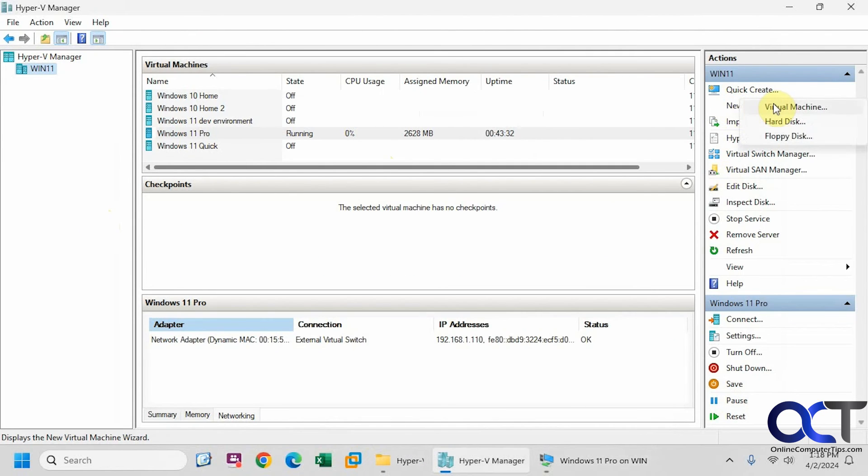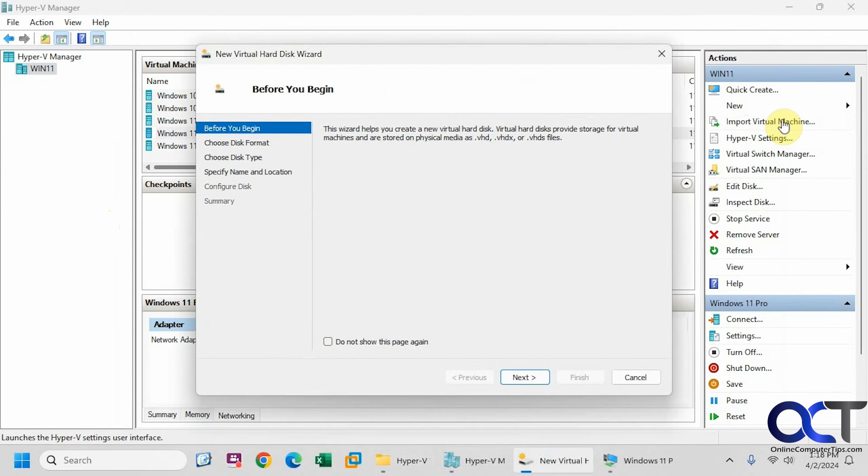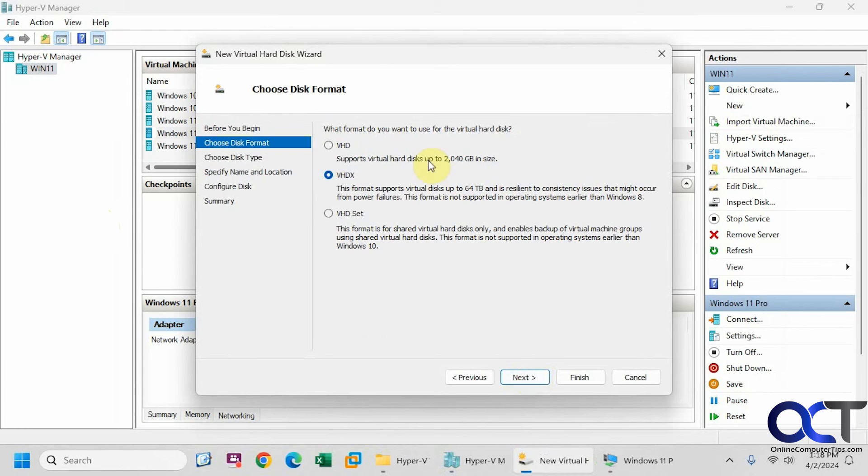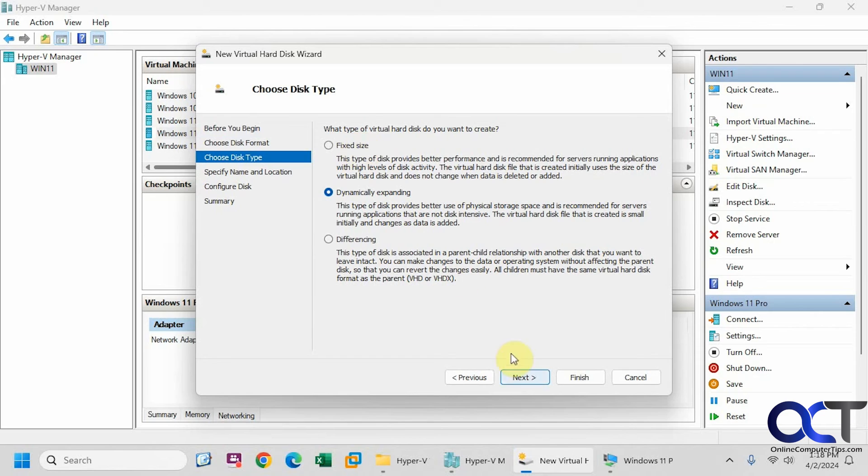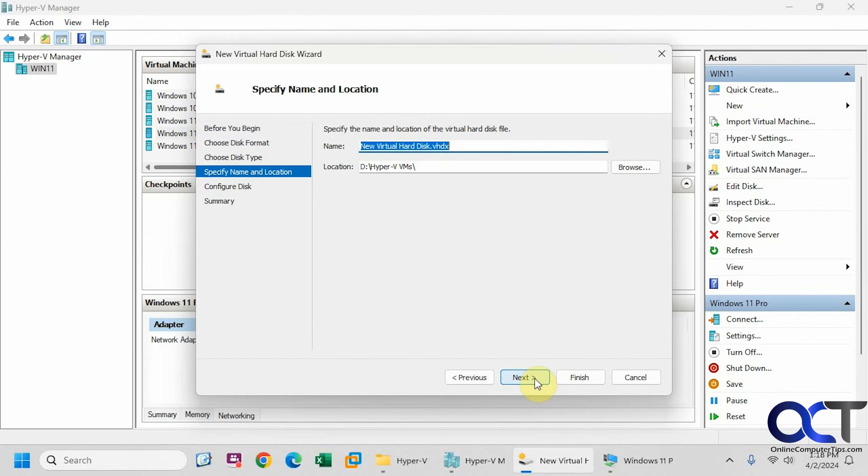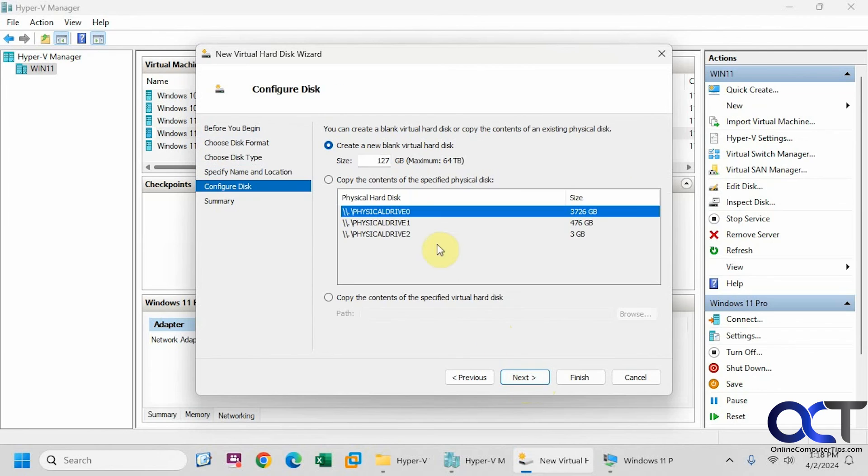So once again, go to new hard disk. Pick your format here. Don't worry about this. Dynamics fine. You can just choose fixed as well, if you want. Give it a name. We'll just do test for a second here.